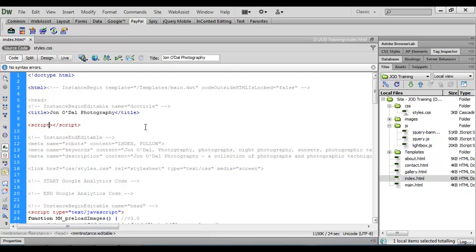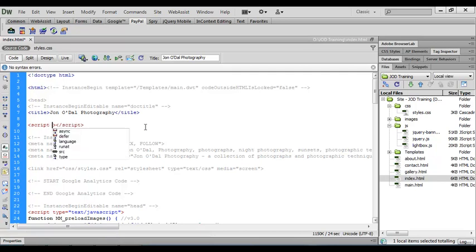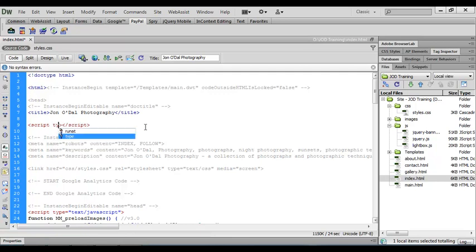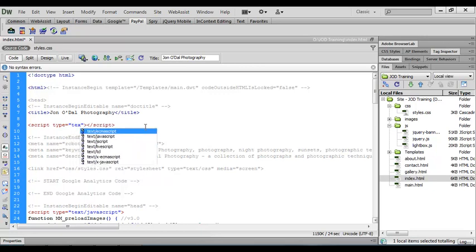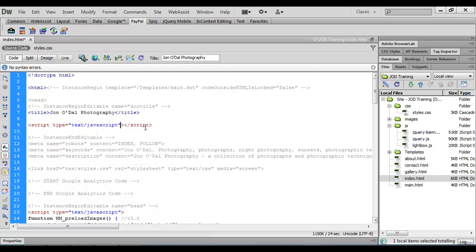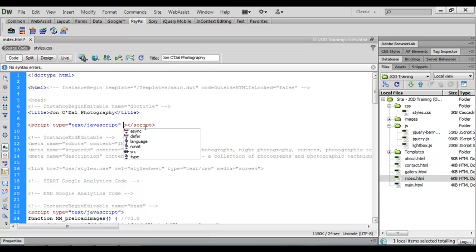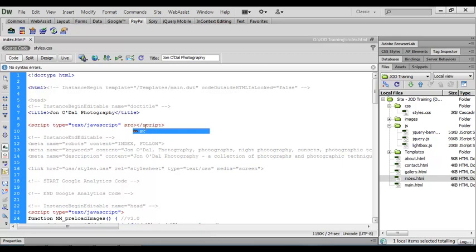And the first thing we need to do is to tell the browser what type of script file this is going to be. So we'll type in a space and then type. And again Dreamweaver is helping us out here with the code hints. So type is selected, I'll press enter. And the type of file that we're using here is a text/javascript. So we'll come down to that entry and press enter. And that tells the browser what type of script this file is using.